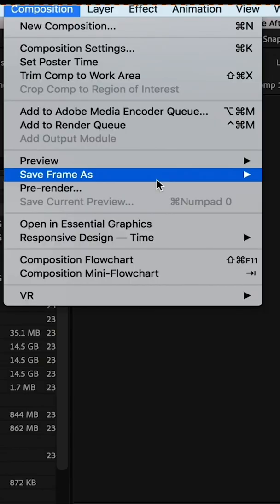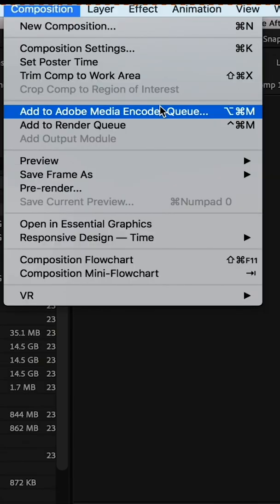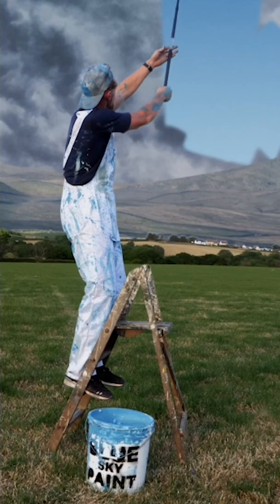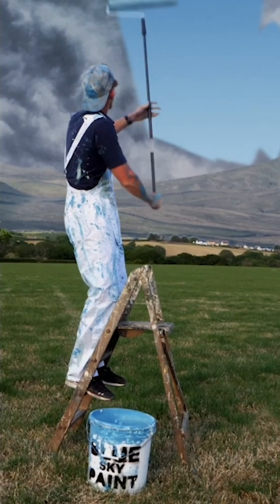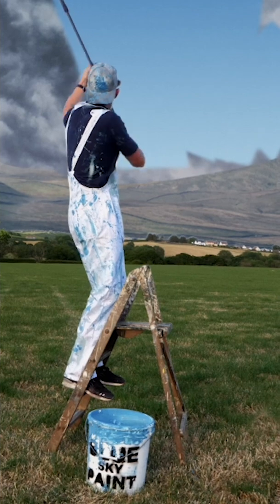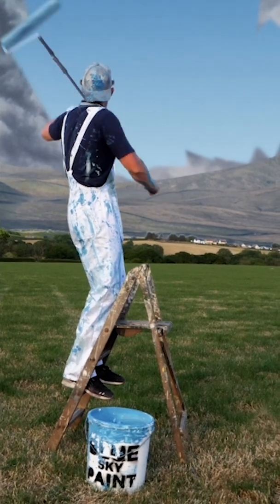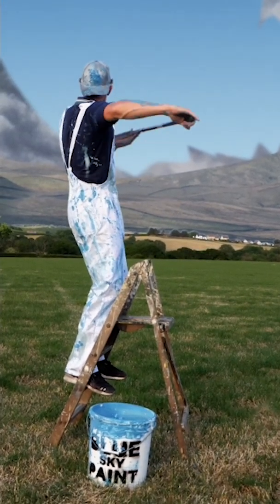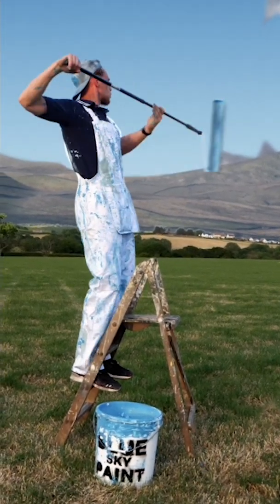I rendered the video out as an mp4 and then brought that into Rush. I used After Effects to create the main effect and then Adobe Rush to add the finishing touches and publish to TikTok.